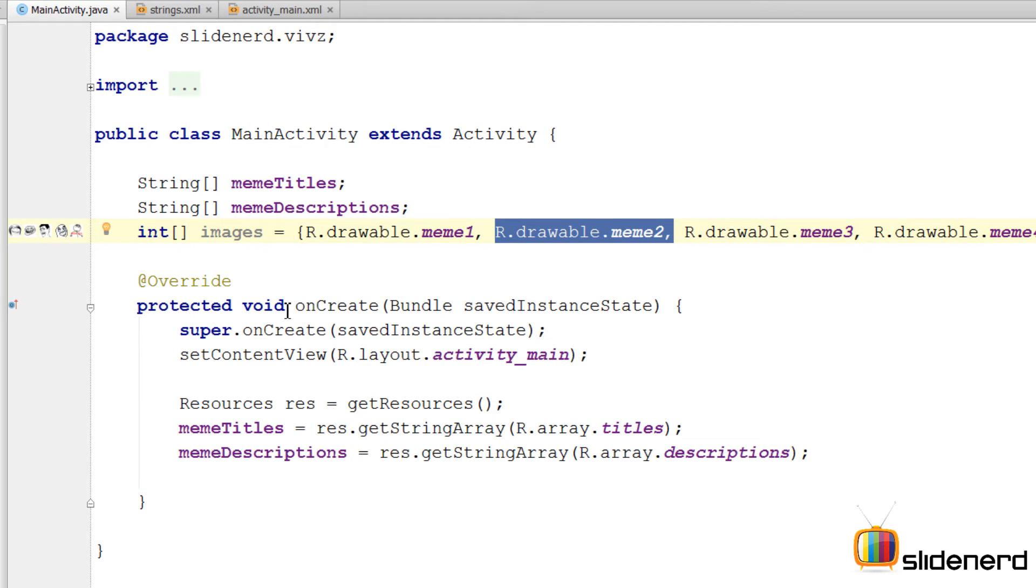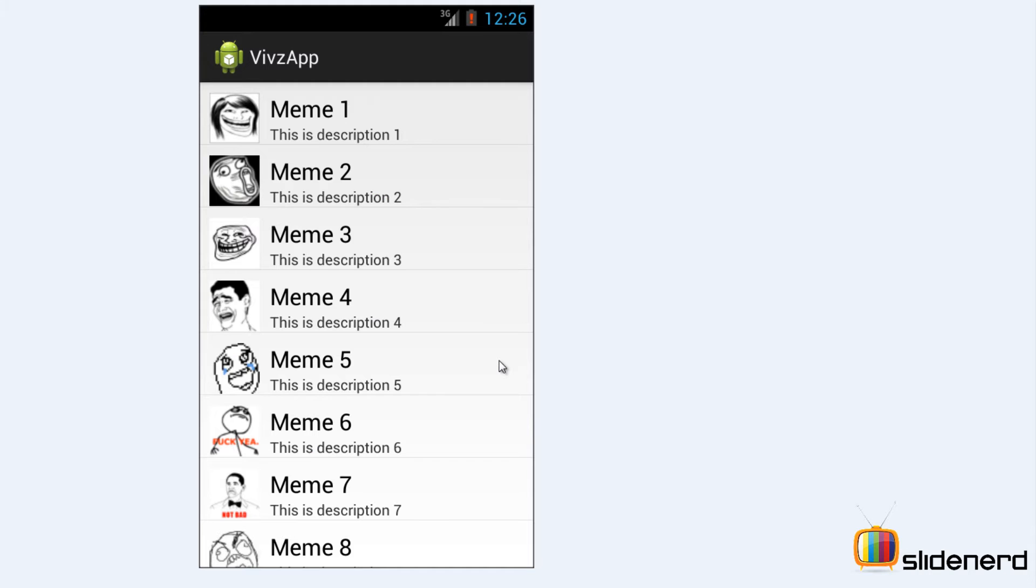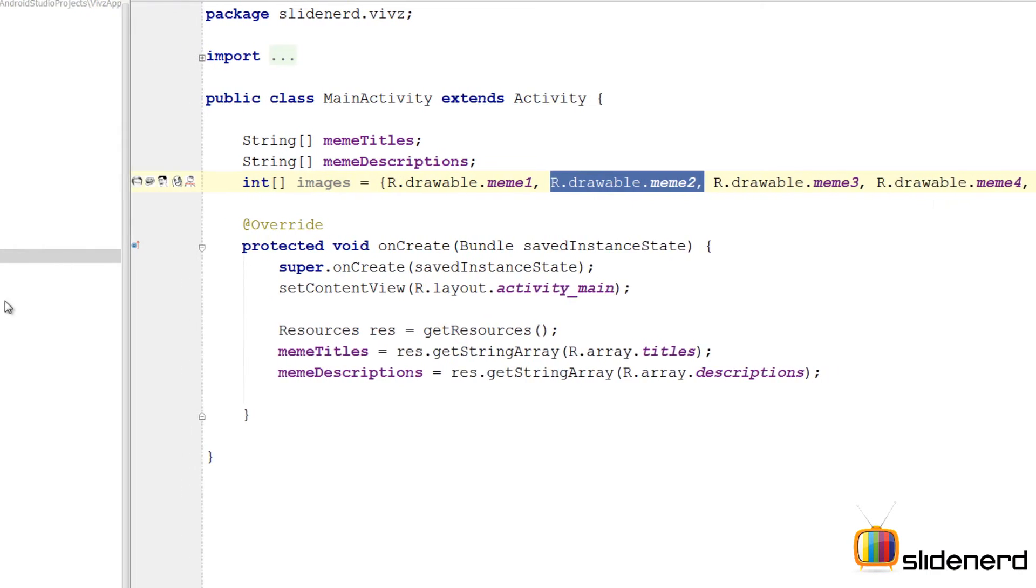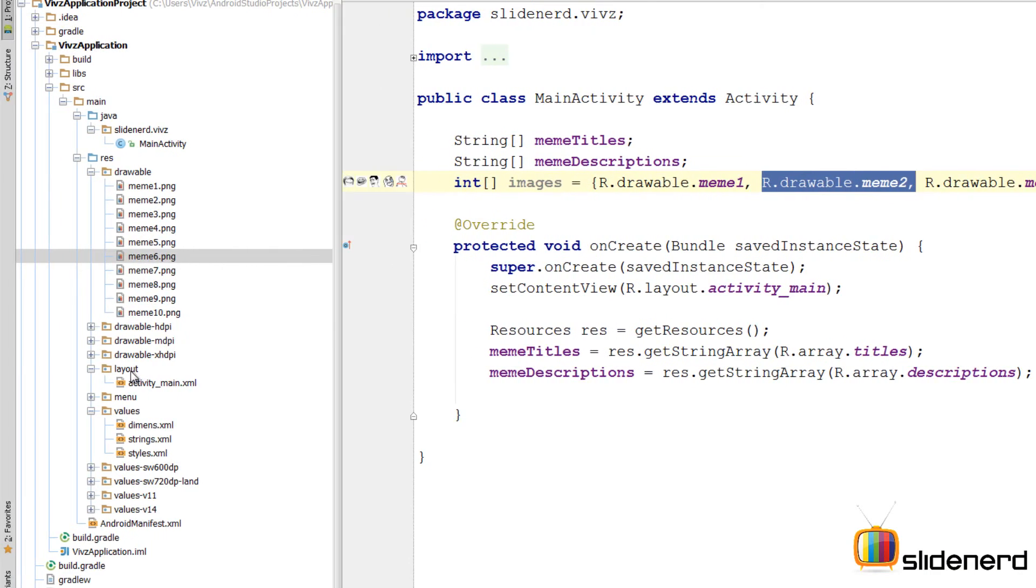Next thing we need to do is to create the appearance of a single row. If you guys remember a single row looks like this. We have an image view. We have a text view 1, text view 2 that contains the title and the description. So let's actually go ahead and make this layout for the single row. For that I'll go to layout folder here. Create a separate layout file that contains that row.